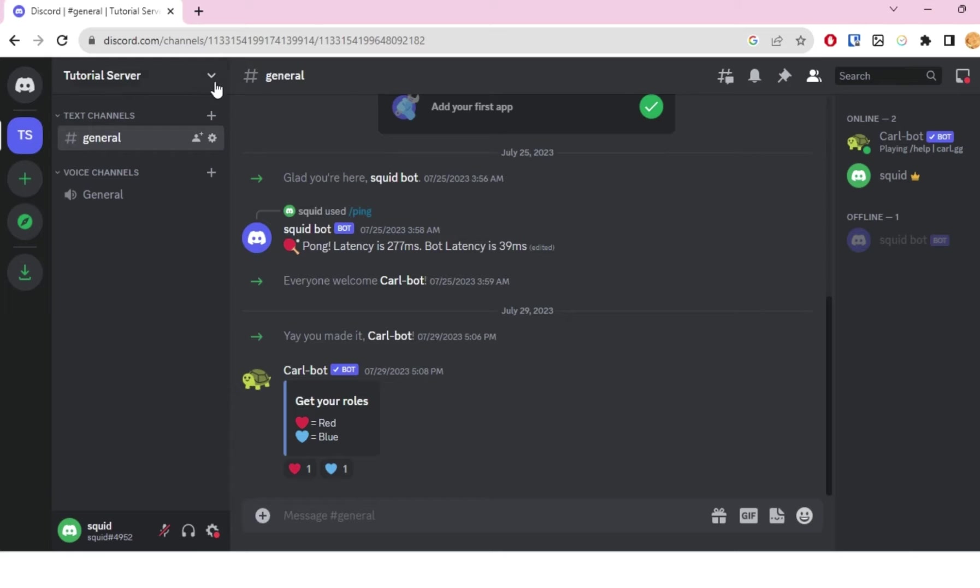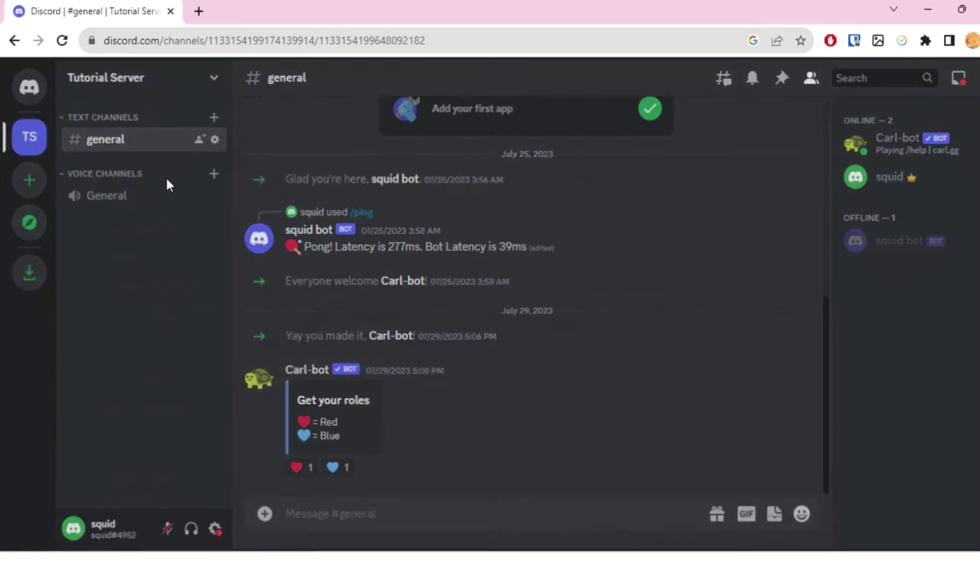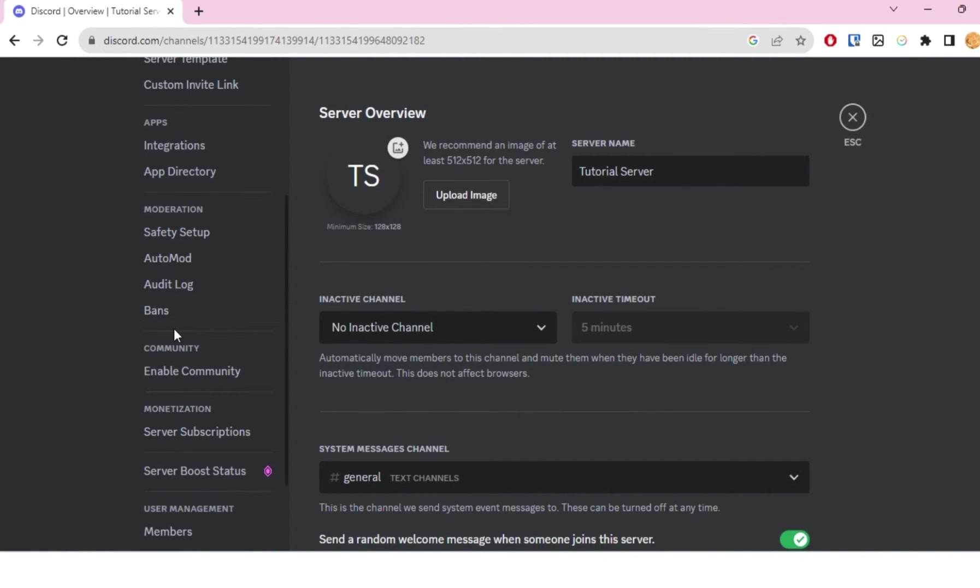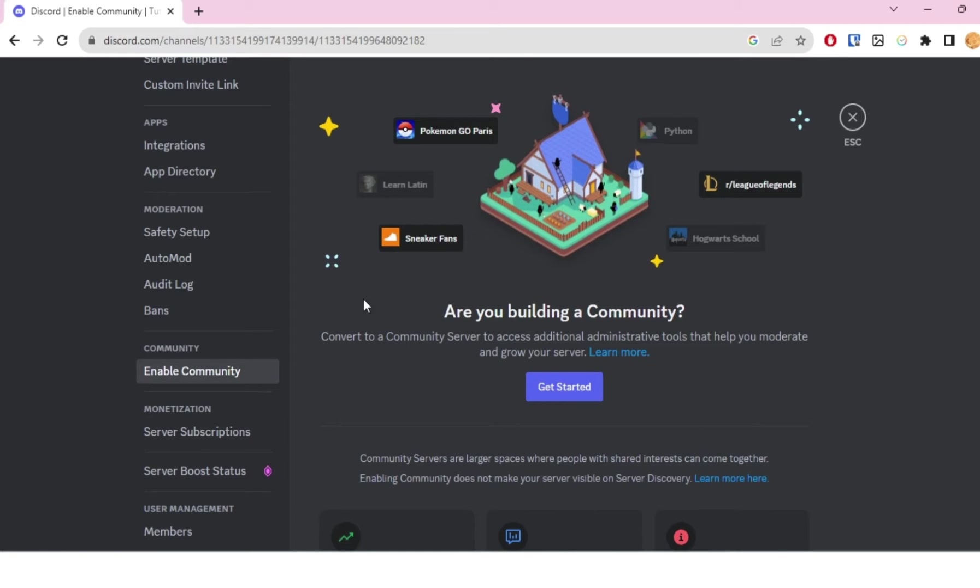The first thing you want to do is go to this dropdown option, click on it, and then head over to server settings. Once you click on that, scroll down a little bit and you will see 'Enable Community.'